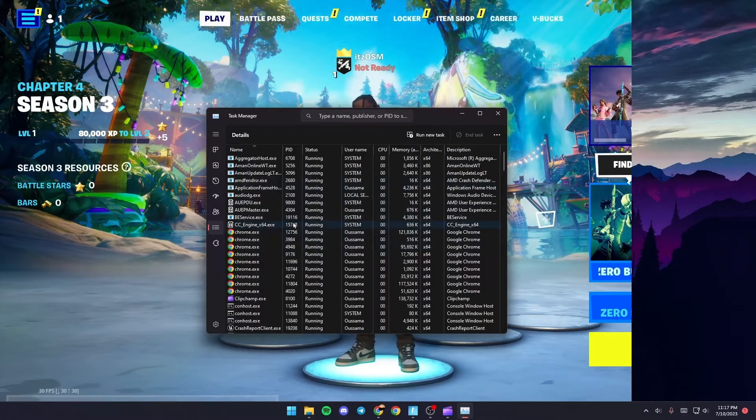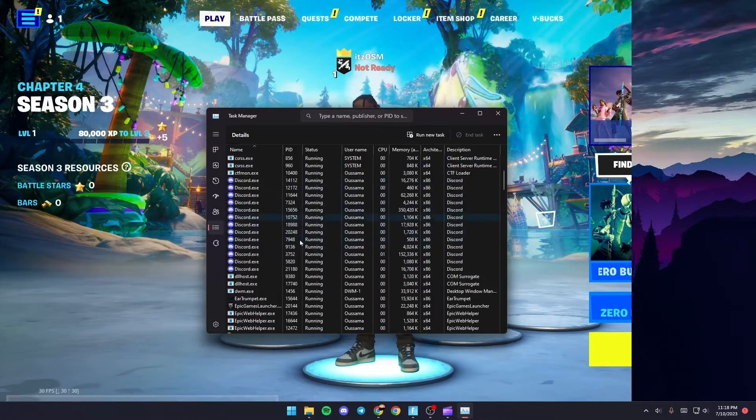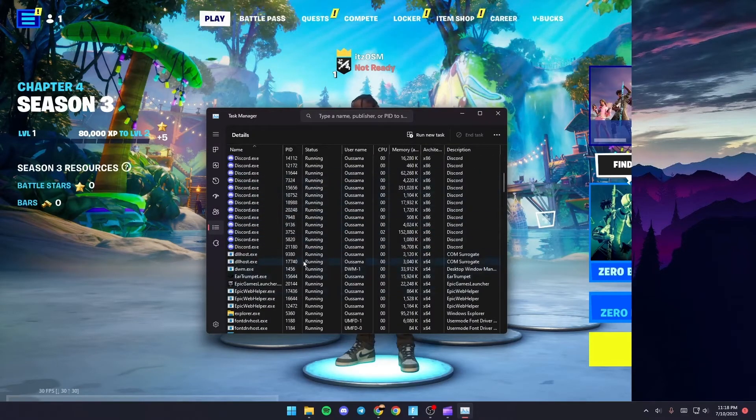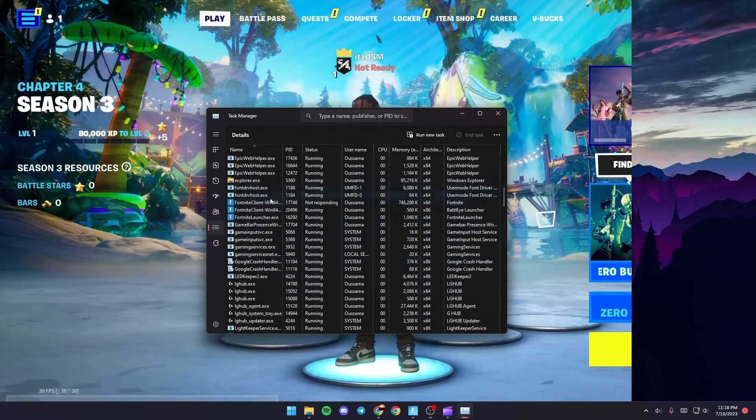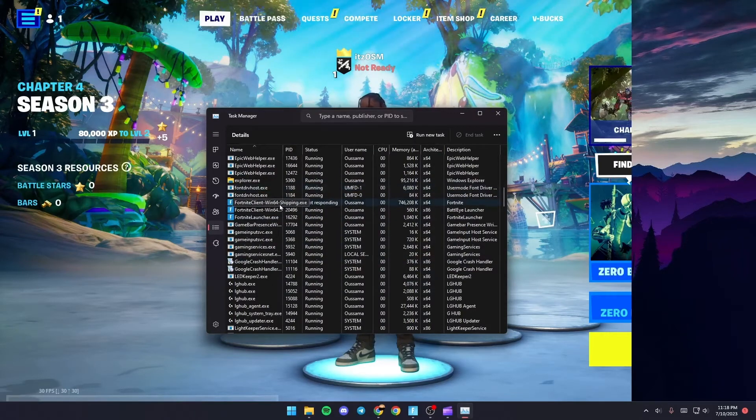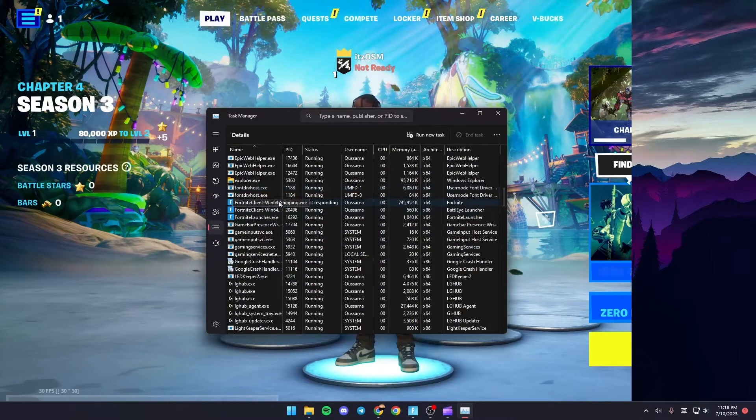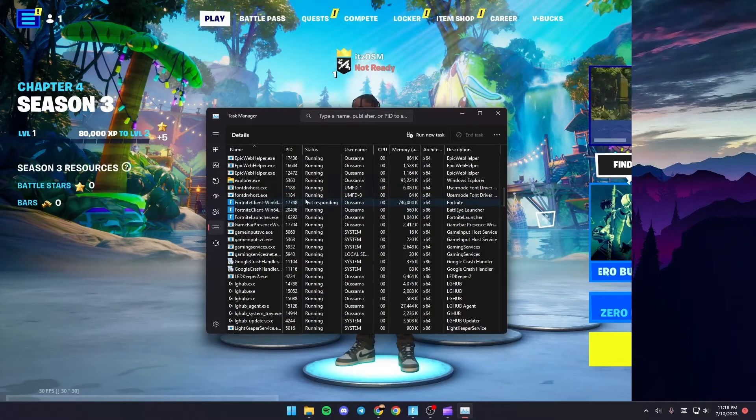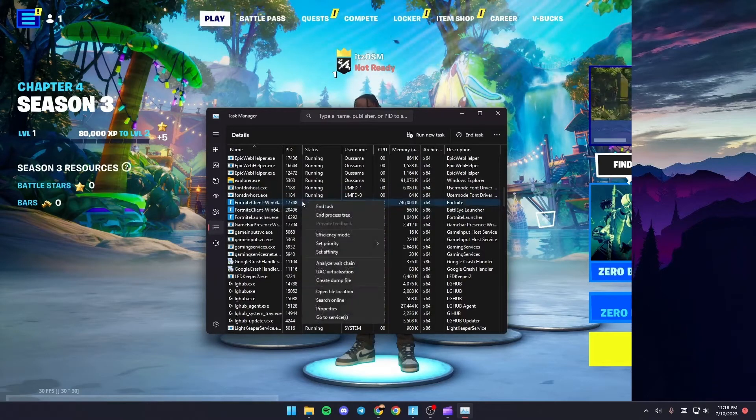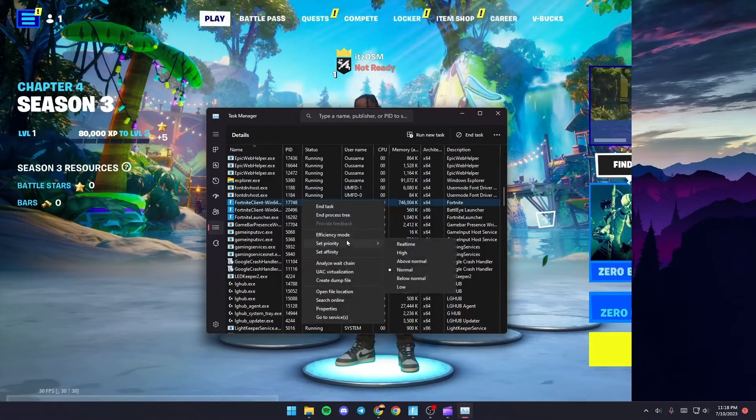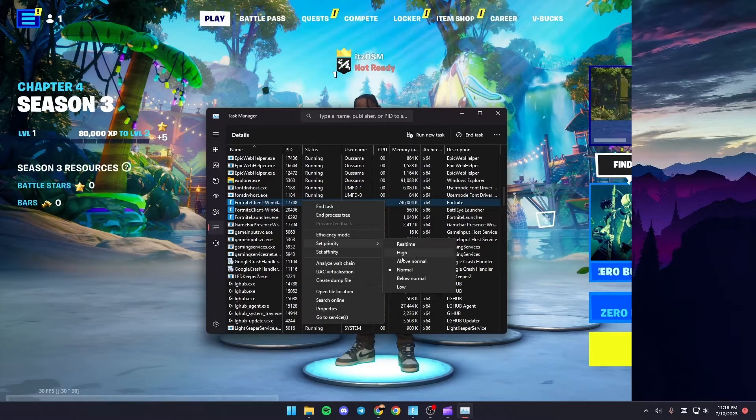Once you're here scroll down until you find Fortnite win64shipping.exe. Just give it a right click and then go to set priority and make sure it's high.